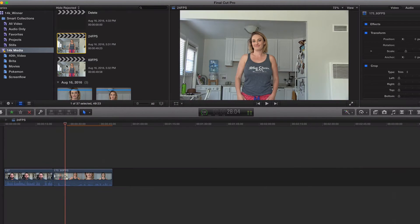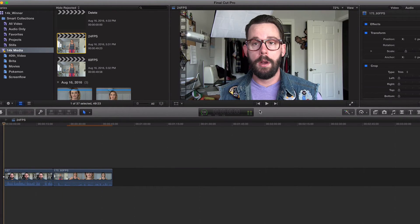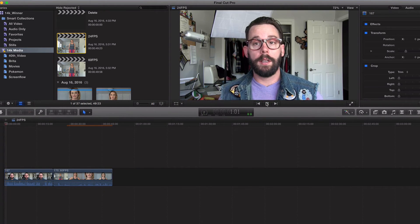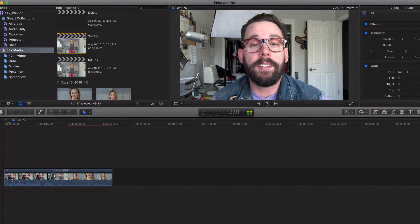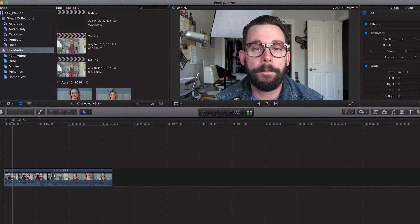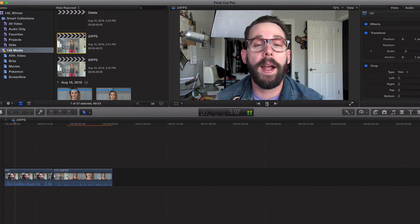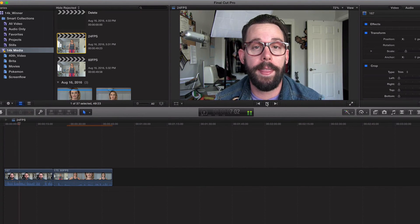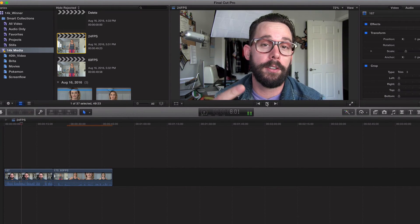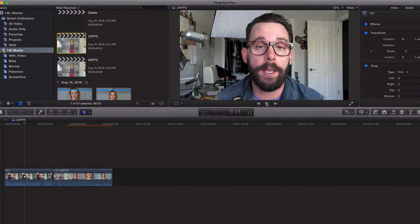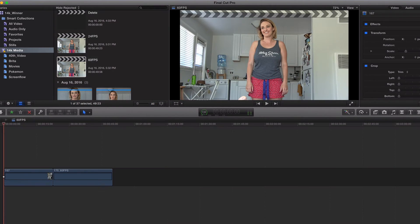[plays 24 fps video clip] A lot choppier. Doesn't look as clean. Doesn't look as smooth. Let's go back to 60.